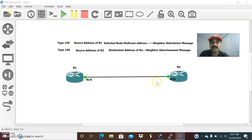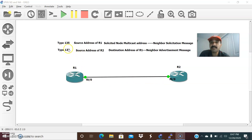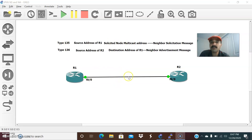The link local address is not a routable address. It is mainly for neighbor communication and for identifying the neighbor. That is the reason NS and NA messages are exchanged. The NS message contains type 135, the source address of R1 which is its link local address, and the destination address will be the solicited-node multicast address — a type of multicast address used to find the link local address of the neighbor.